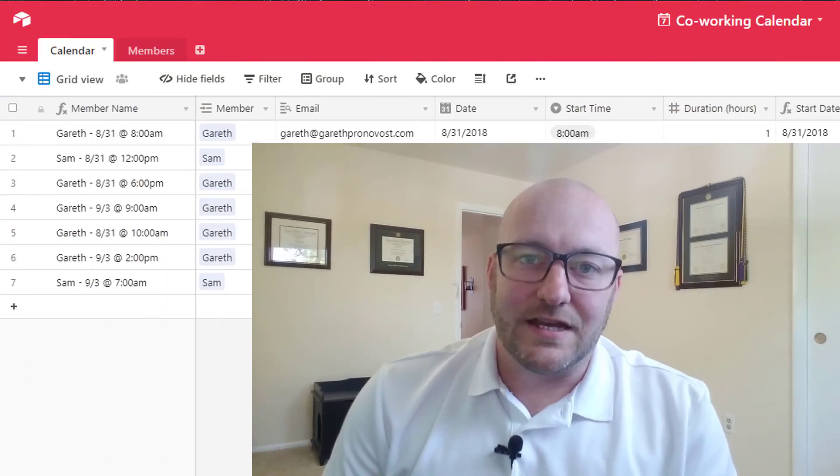Before we jump in, this is actually part two of a previous video. From last week we did a calendar view where you could fill out a form and reserve time on that calendar. If you want to see that video, I'll include a link below in the description. But without further ado, let's get into it.